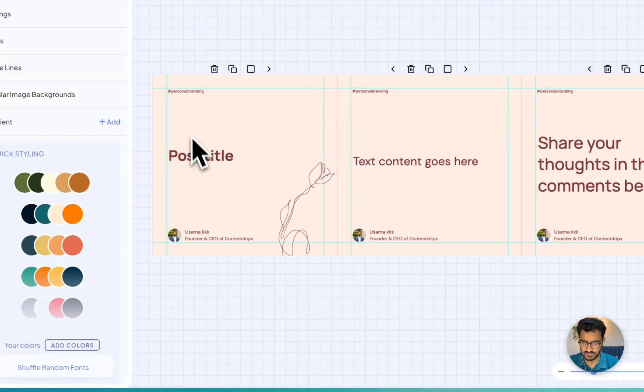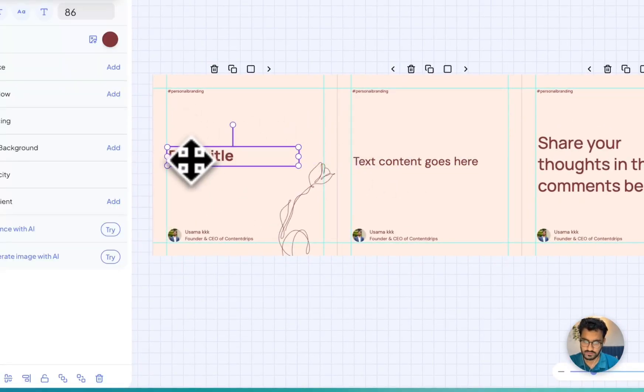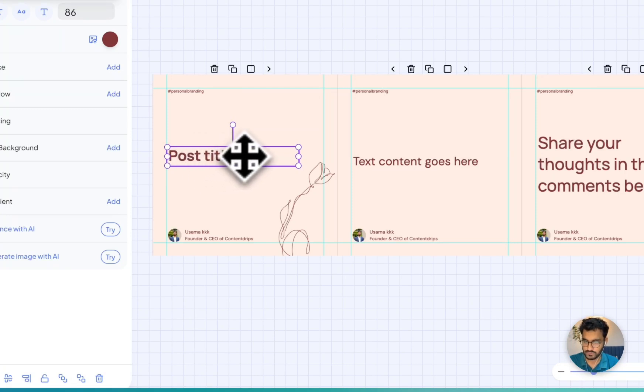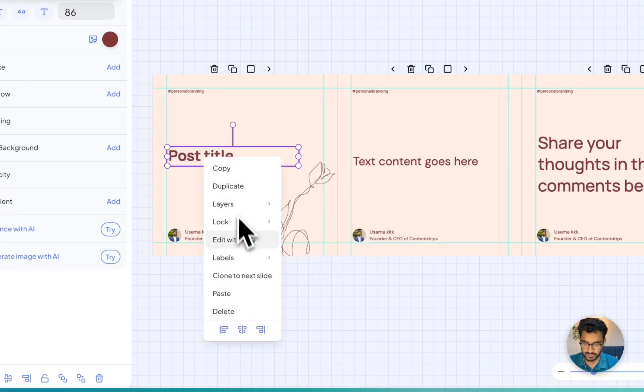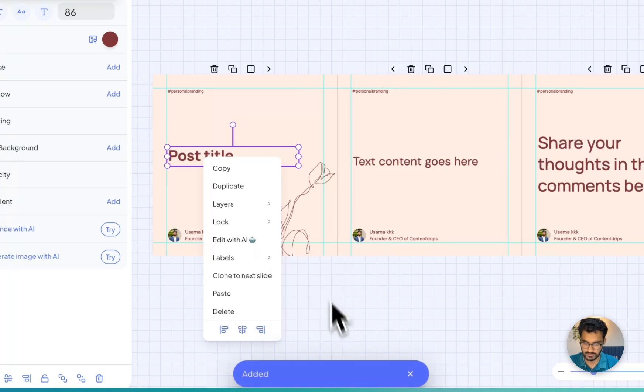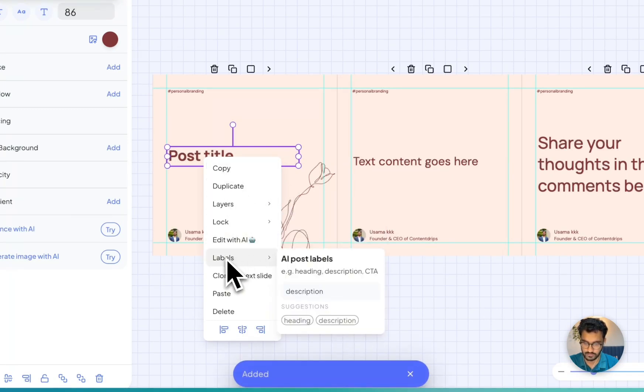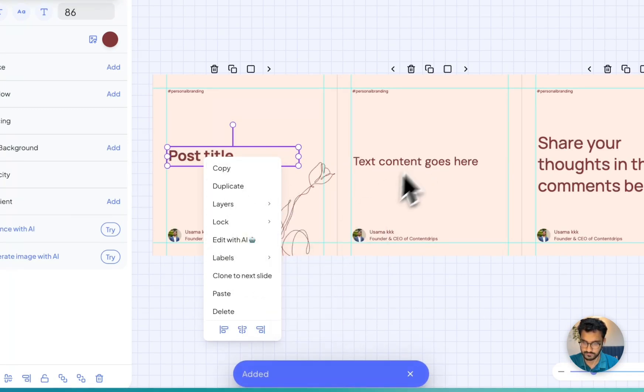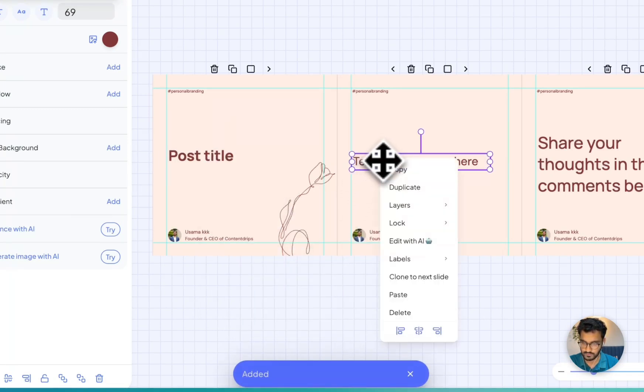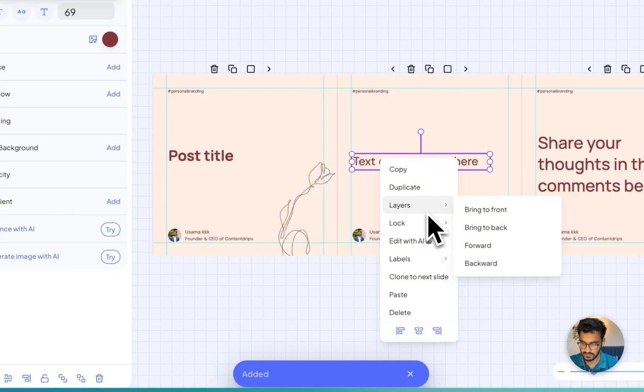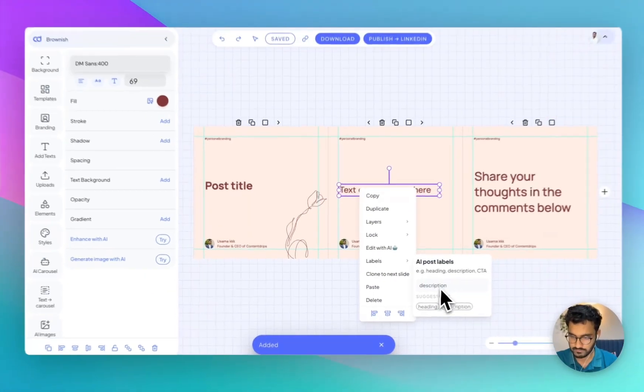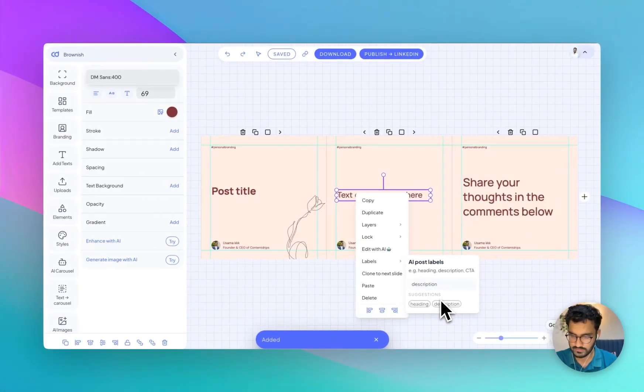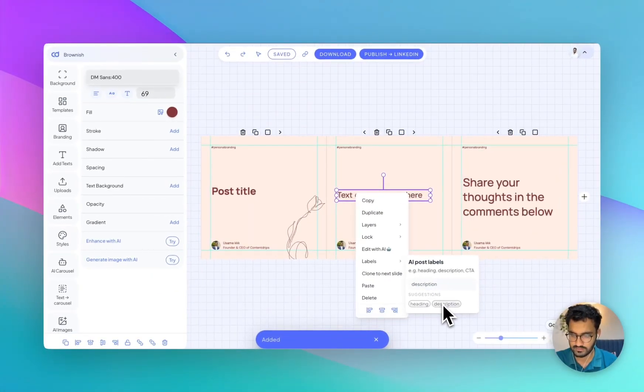Make sure each slide has a text box, a main text box where that content can go. Each slide should have a label called description. Simply right click and you will find this option called labels. Same goes here as well. Just make sure it labels as description.